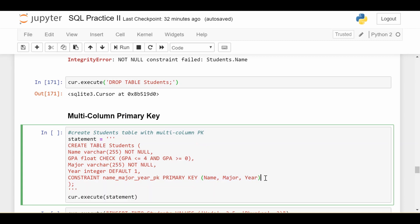So what that kind of means is, okay, I can have two students with the same name. I can even have two students with the same name and major. What I can't have is two students who have the same exact name, major, and year. And that's what setting a multi-column primary key will achieve.